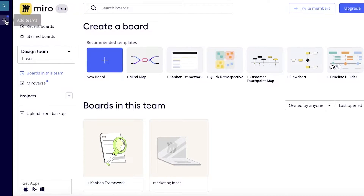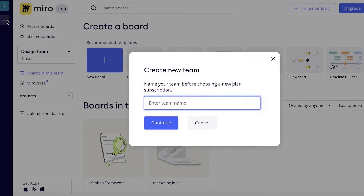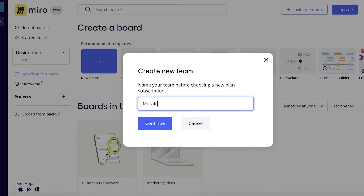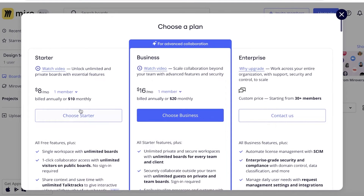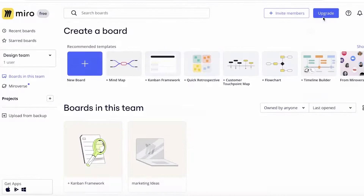On the top left, you have different teams that you can build. Let's say I have a team called Meraki — this might be a marketing agency that I'm running — so I can build a separate team for this. If you want to build more than one team, you do have to upgrade to a premium plan on Miro, and I'll discuss that later in the video.